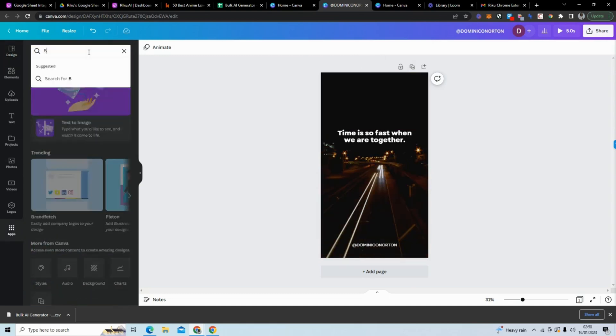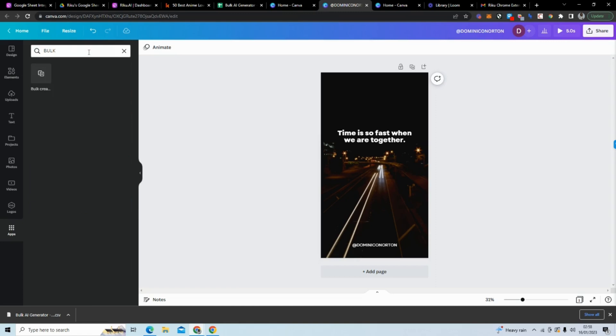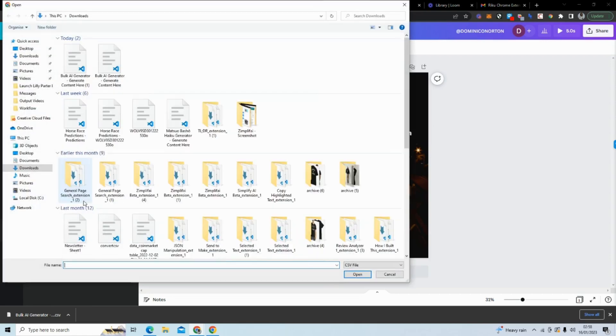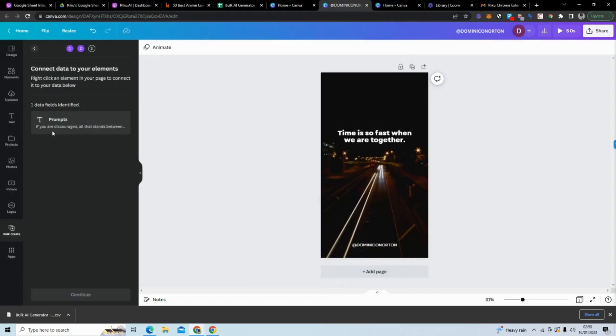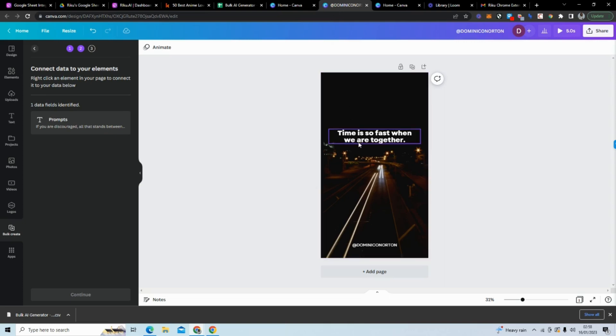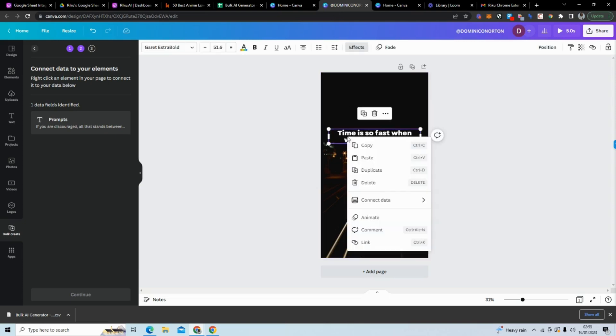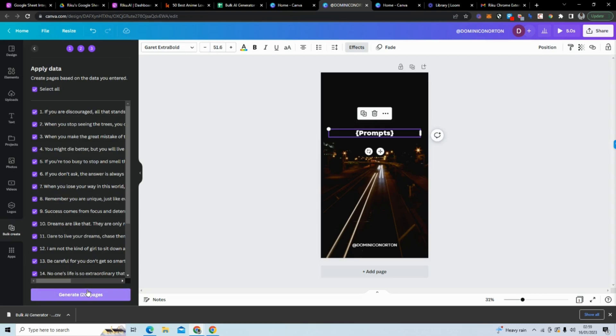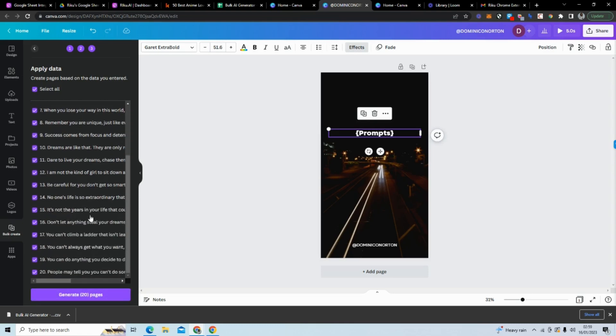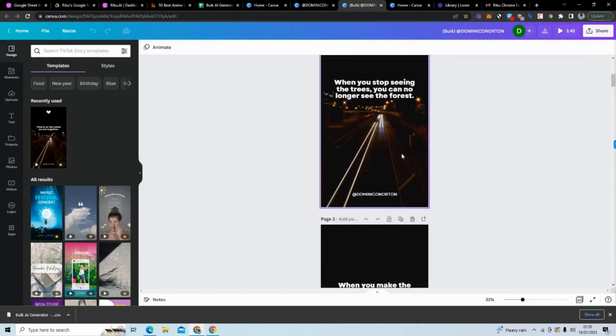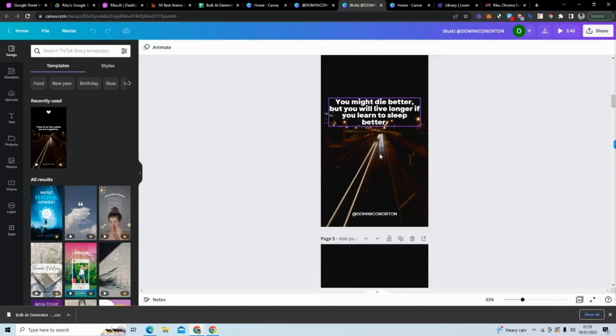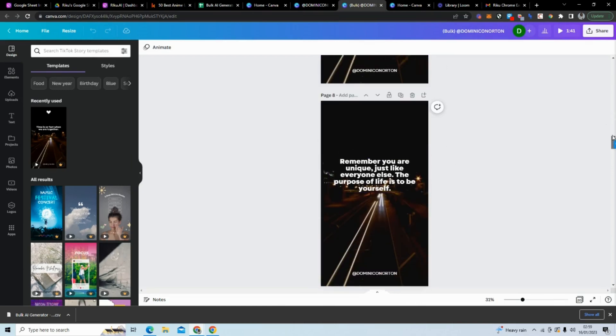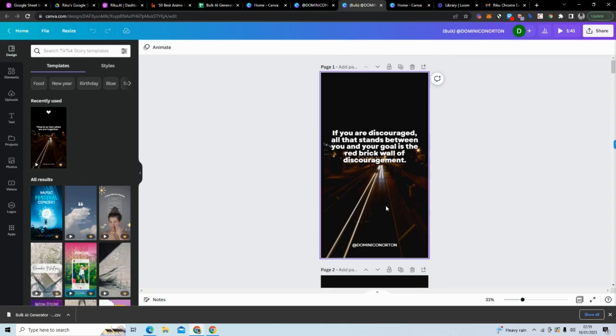So what we have here is our base template. What we want to do next is go to Apps, go to Bulk Create, and we want to do Bulk Create. What we want to do from here is upload CSV, find our CSV, upload that. You can see here that it identified one data field called Prompts—that's this data field that it identified. We'll go back. What we then want to do is right-click on the area we want it to go in, click Connect Data, and click Prompts. Then we want to click Continue. What we can do is apply the data and select all the ones that we want to generate. You can see generate 20 pages here. We're going to generate the 20 pages and you can see it's applied all of those quotes to all of those pages.